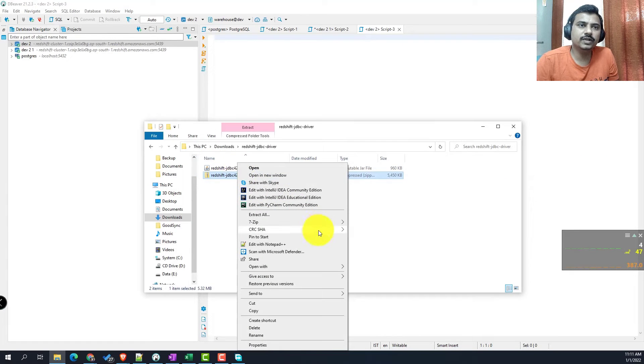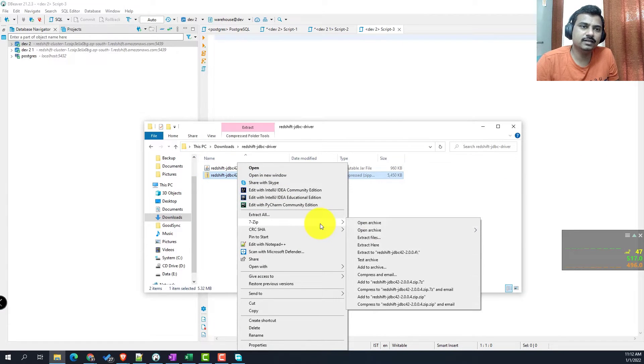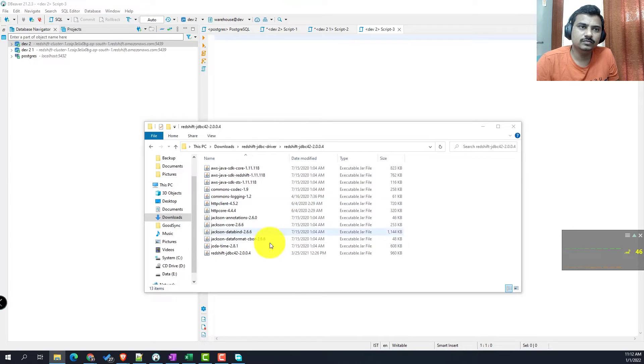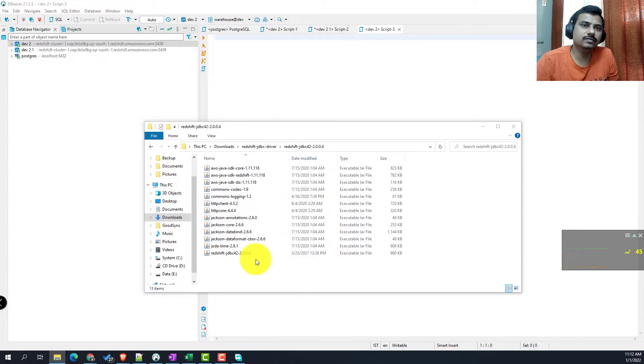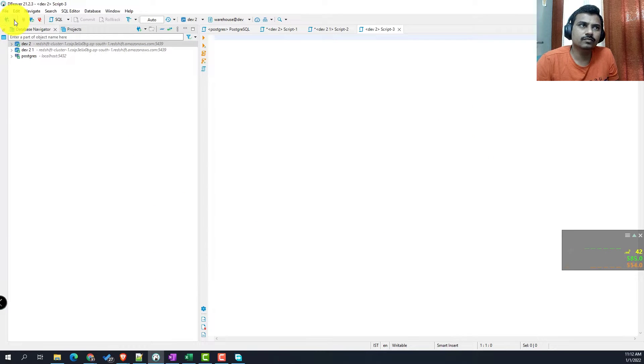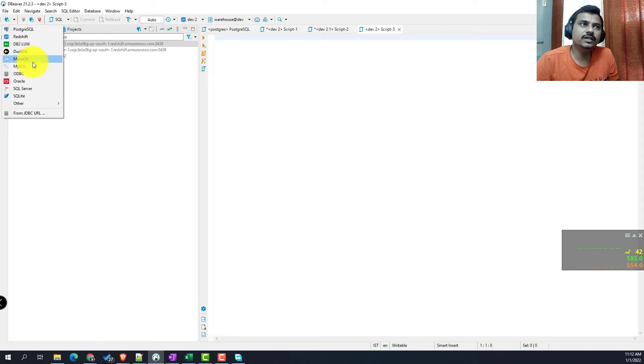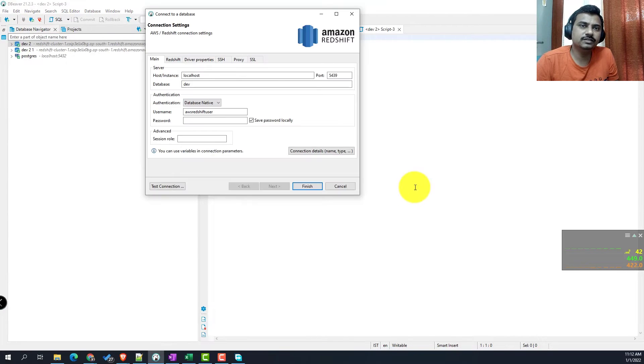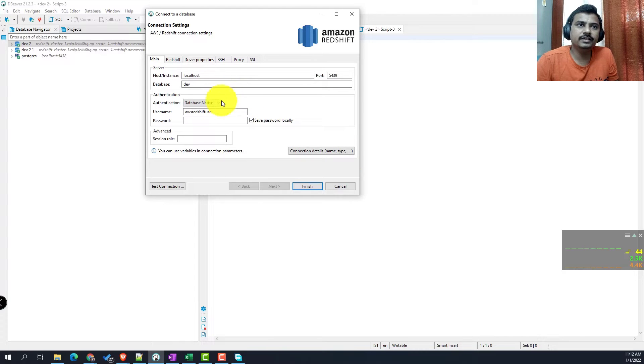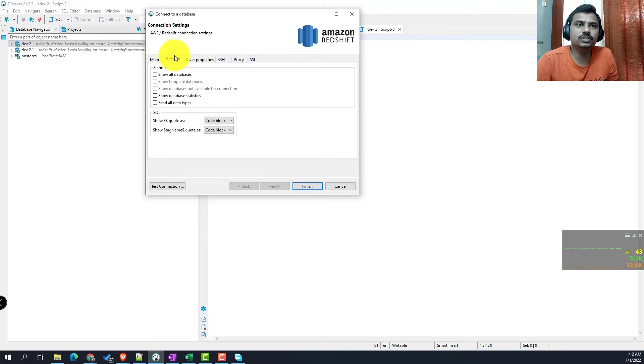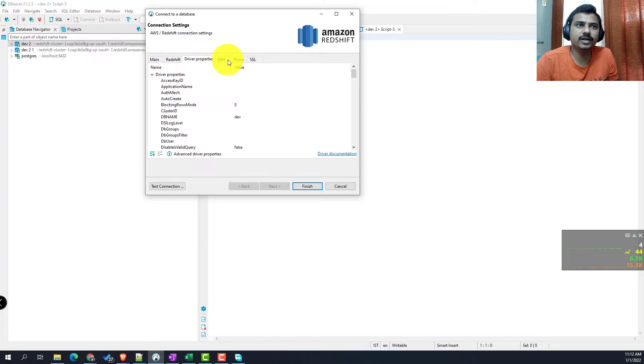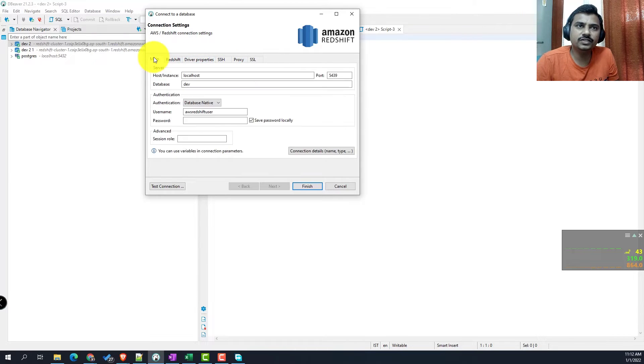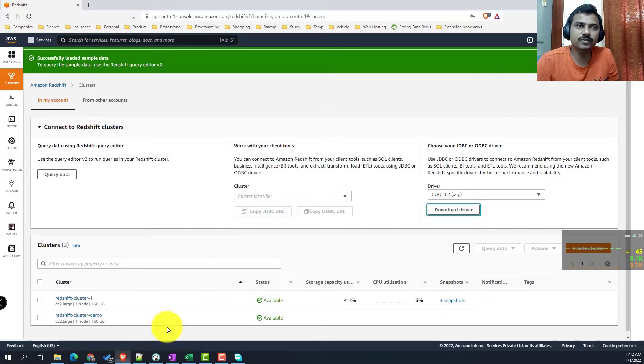We will extract this file. Here you can see the list of executable JAR files which are required. Now we are using DB viewer community edition. We will select the connection type as Redshift. Here we will have to provide the host name and configuration, which we'll come back to. I think we don't need to touch most of them.